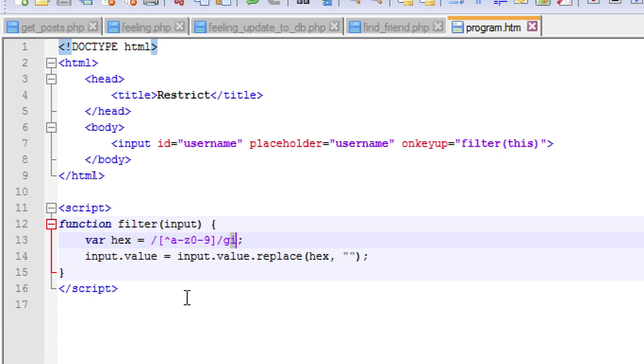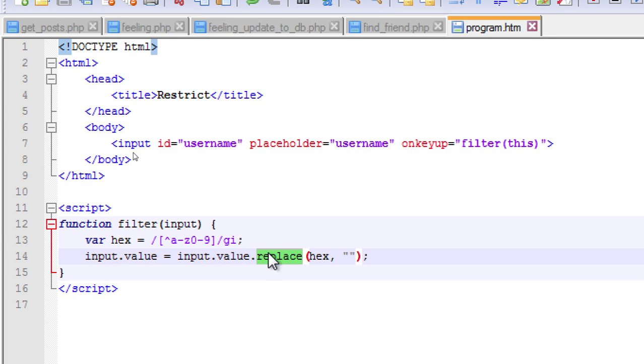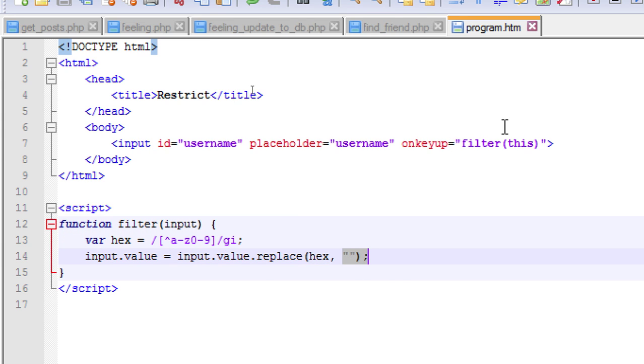After that, I have given input.value which is equal to input.value. Then I am replacing that with the empty string.